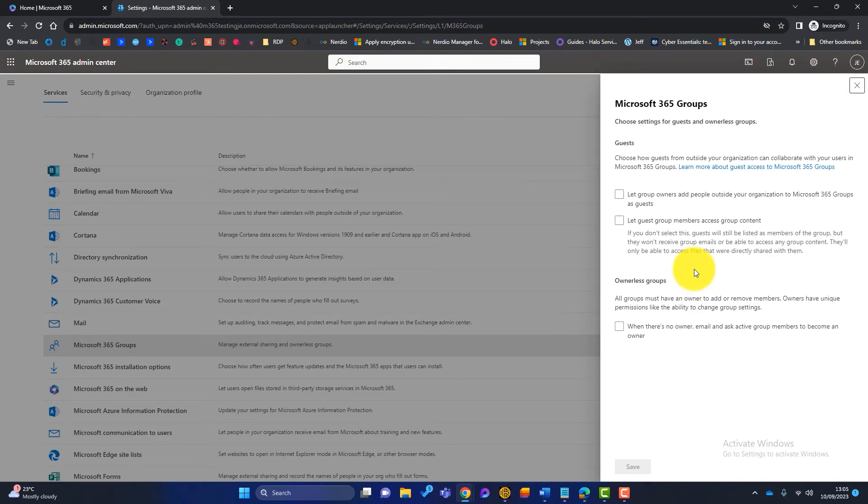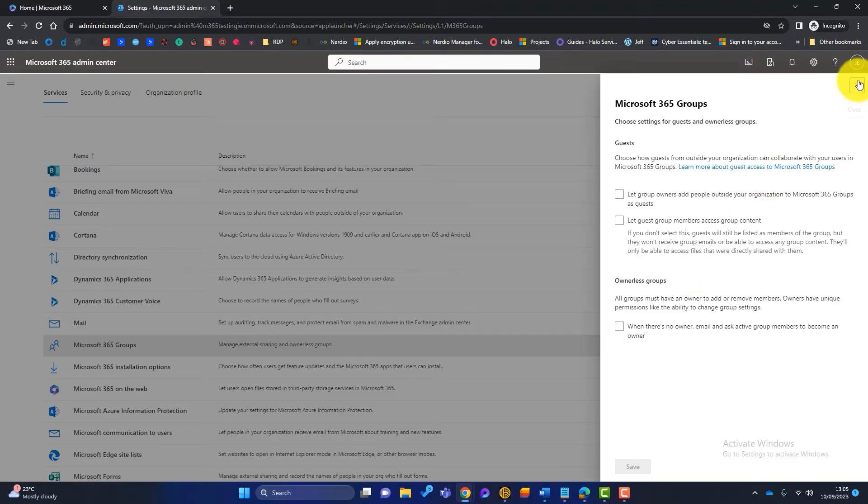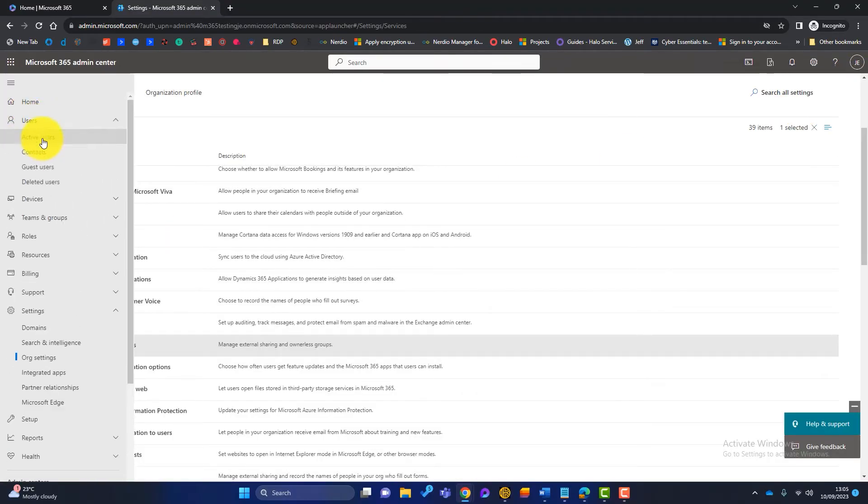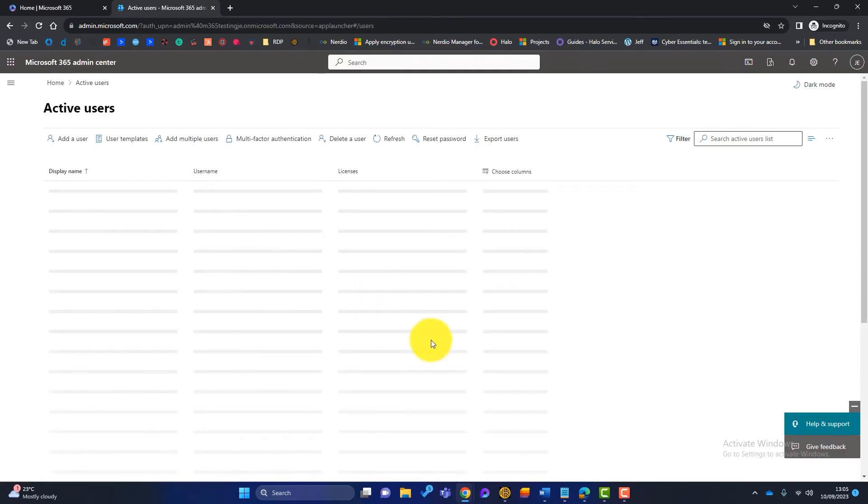So let me just go back to the tenant and I'll click on my users here and we'll look at the active users.